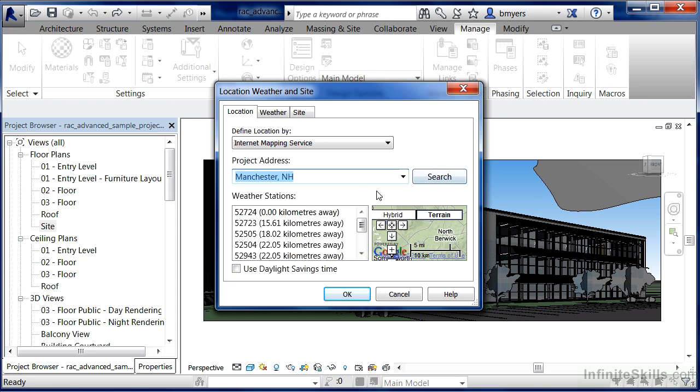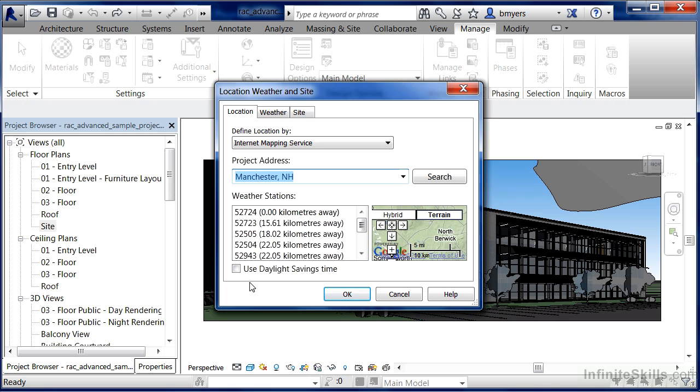When it does that, it'll also give us a list of all the closest weather stations to that particular spot on Earth. This allows us to specify or size our different mechanical systems inside our buildings. It'll also give us the appropriate shade and shadow on our building, so we'll be able to do such things as solar studies and a wide variety of other functions.